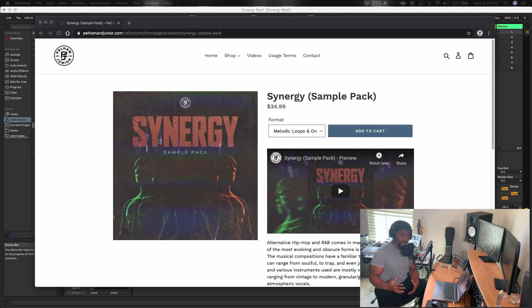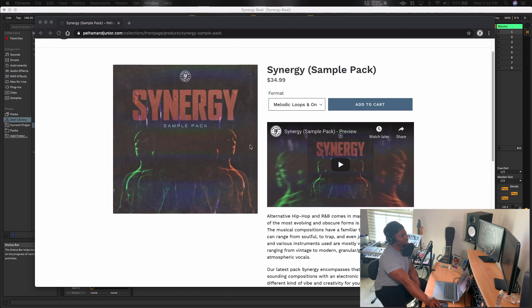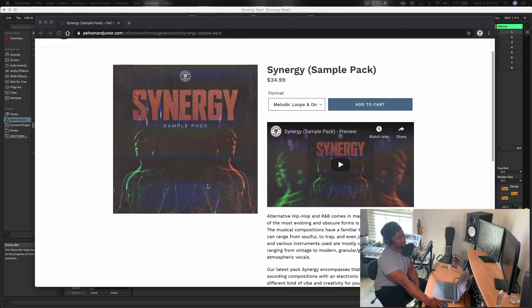And if you go to our website, Pelham and jr.com, if it's not on the front page, just type in the search bar Synergy and you'll see it come up right here. And it looks just like this.